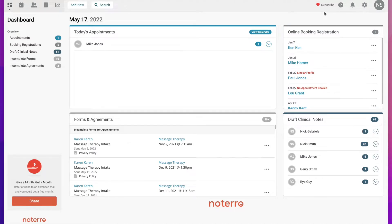Hi everyone, it's Nick here from Notaro. Today I'm going to talk to you about agreements. Agreements are simply a policy or a statement that you want your patient or client to either sign off on or agree to. Agreements are usually associated to forms and they appear as links at the bottom of forms, but today I'm going to show you how you would add an agreement to a patient or client profile, and you can either email it to them or have them fill it out in the office.